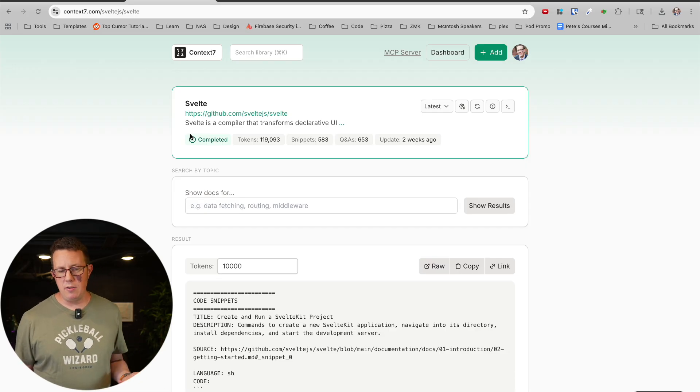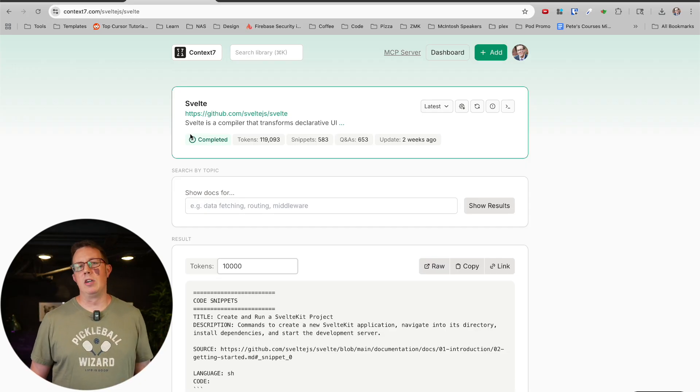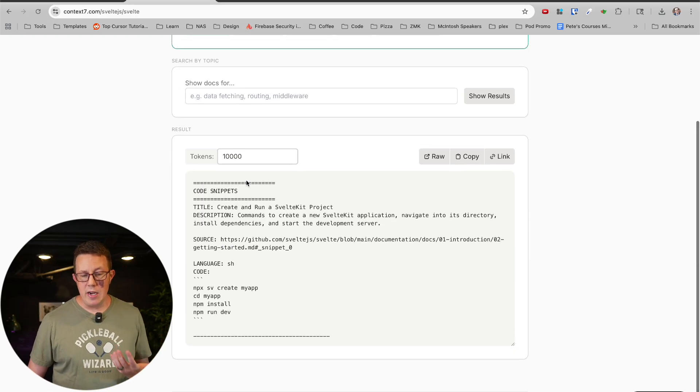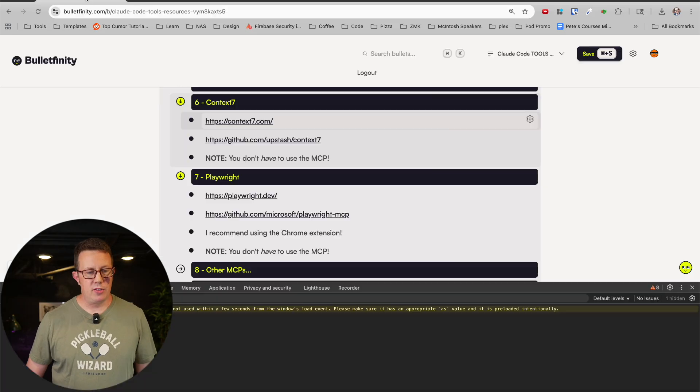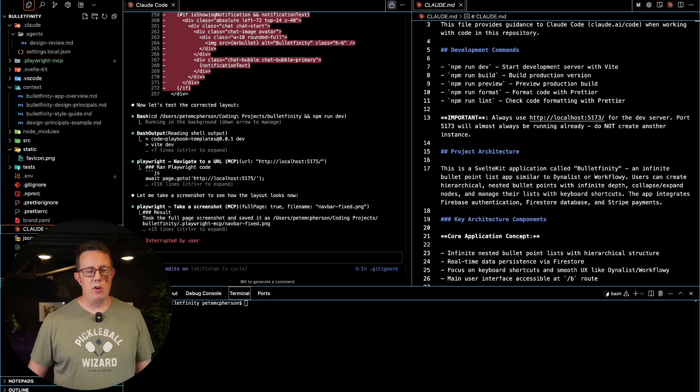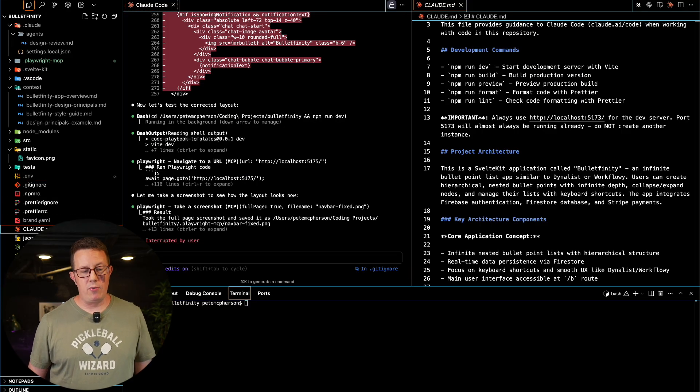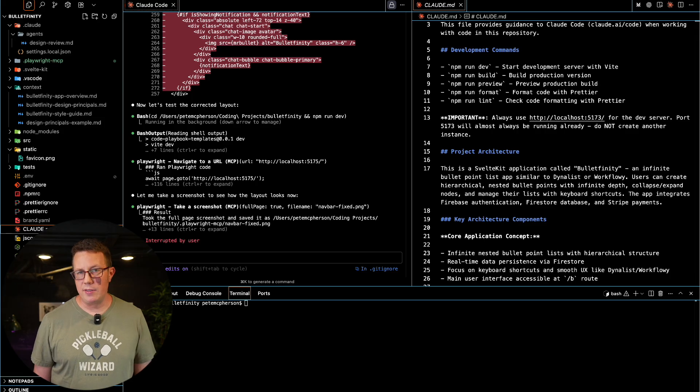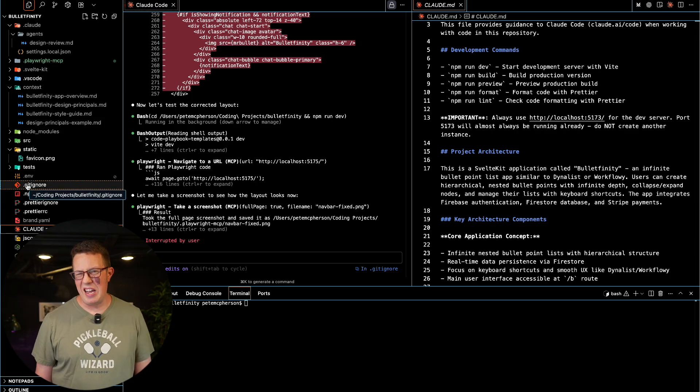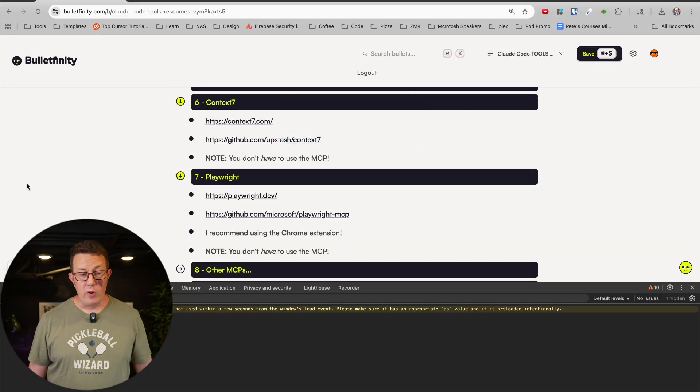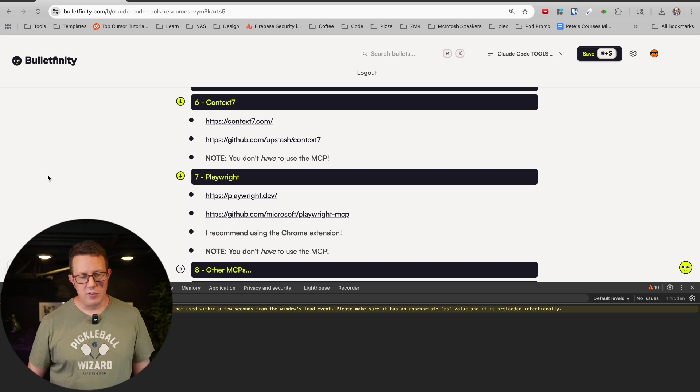For me it'd be Svelte 5 or SvelteKit or Firebase or Supabase or Tailwind CSS or Daisy UI or Shad CN, whatever. You can download them here instead of using the MCP and then just put it on a random place on your computer or drop it right in your code base and just reference it. Get ignored so you don't push it live.